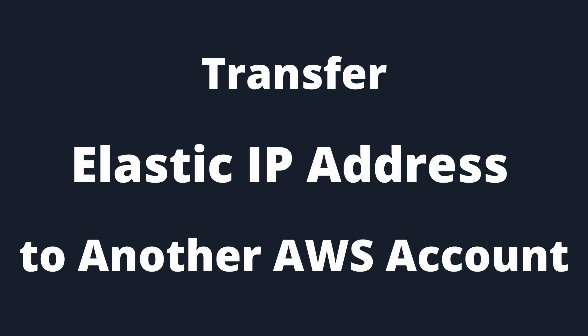In this video, I will show how to transfer an Elastic IP address from one AWS account to another AWS account.